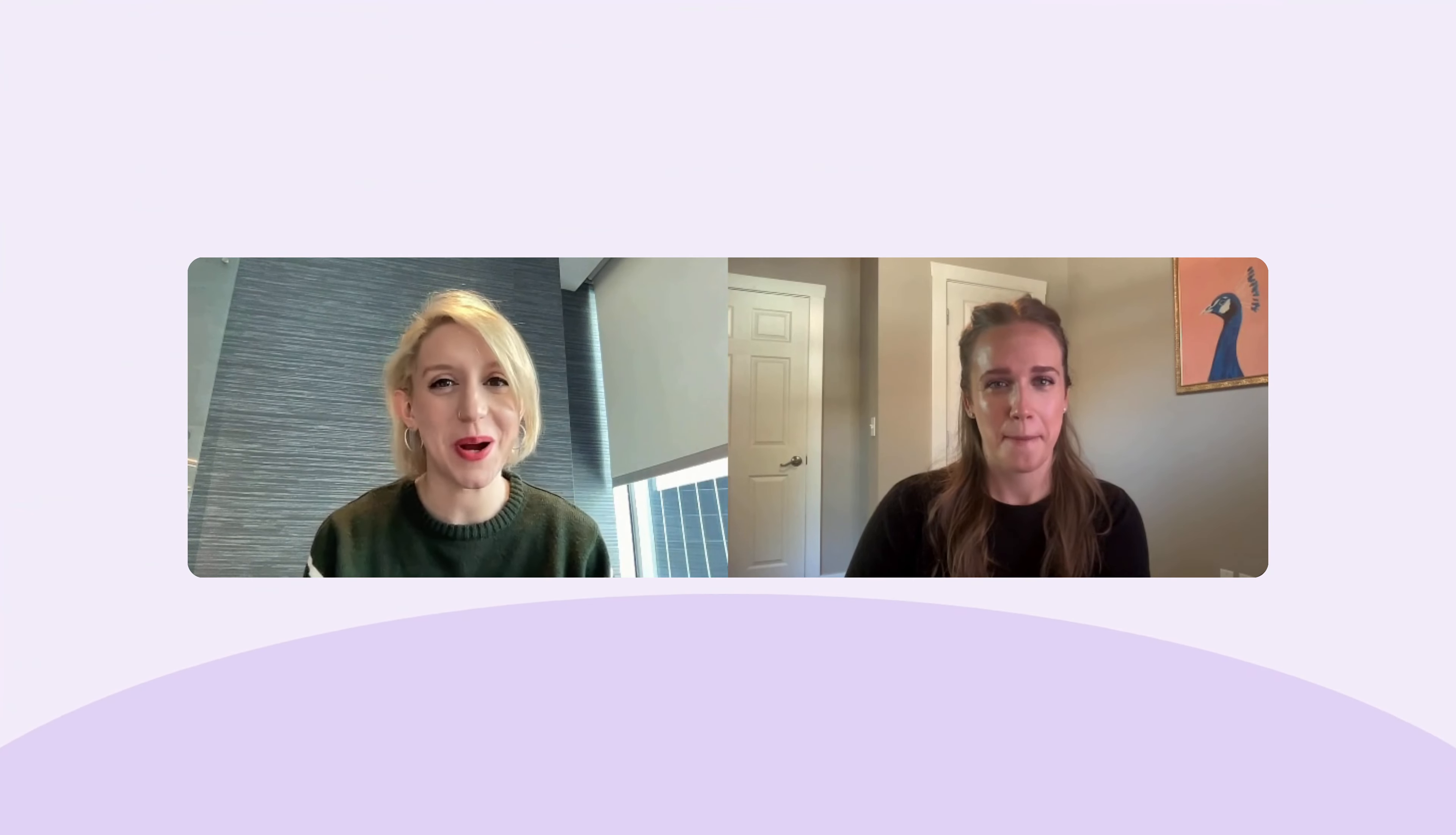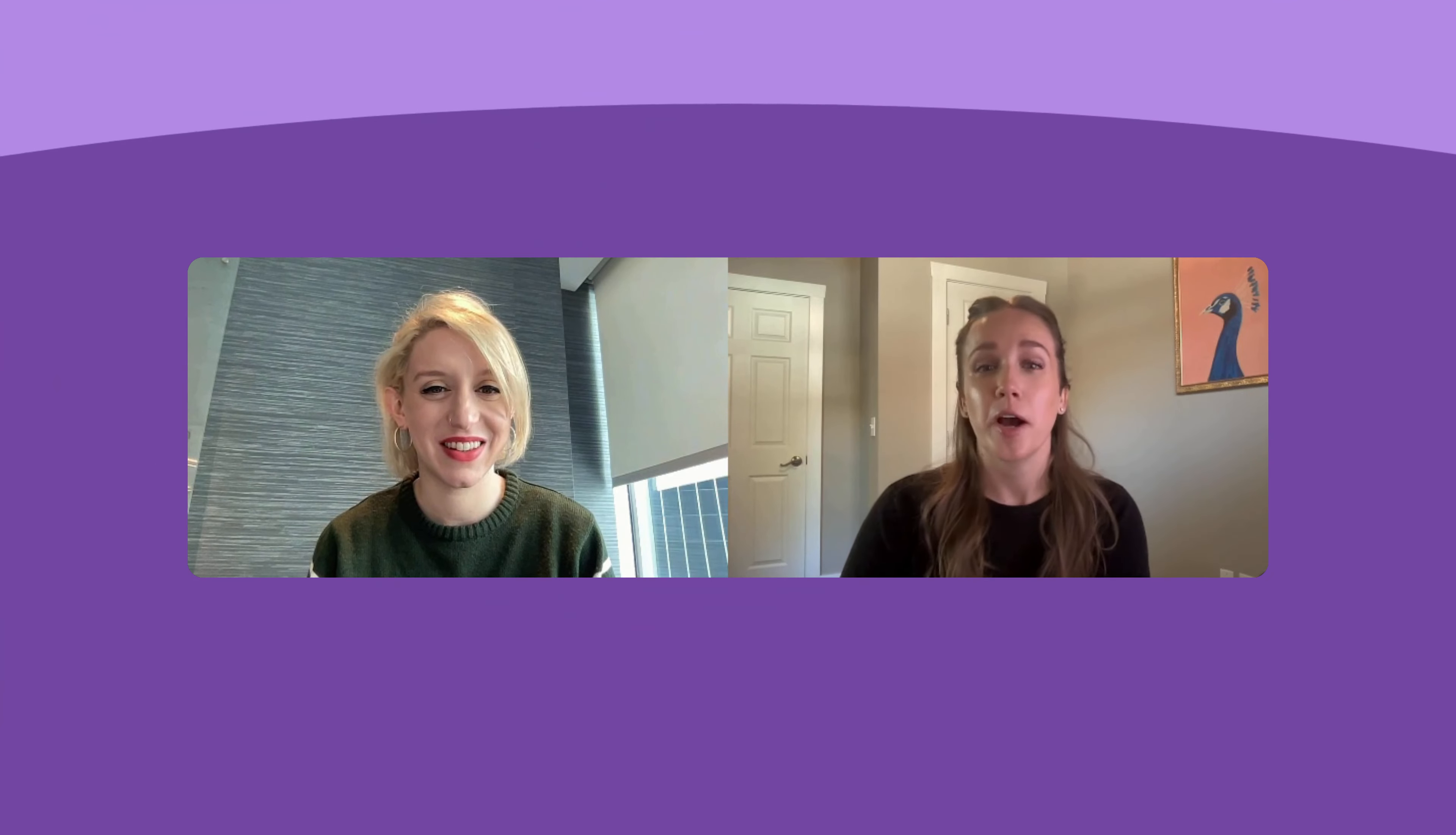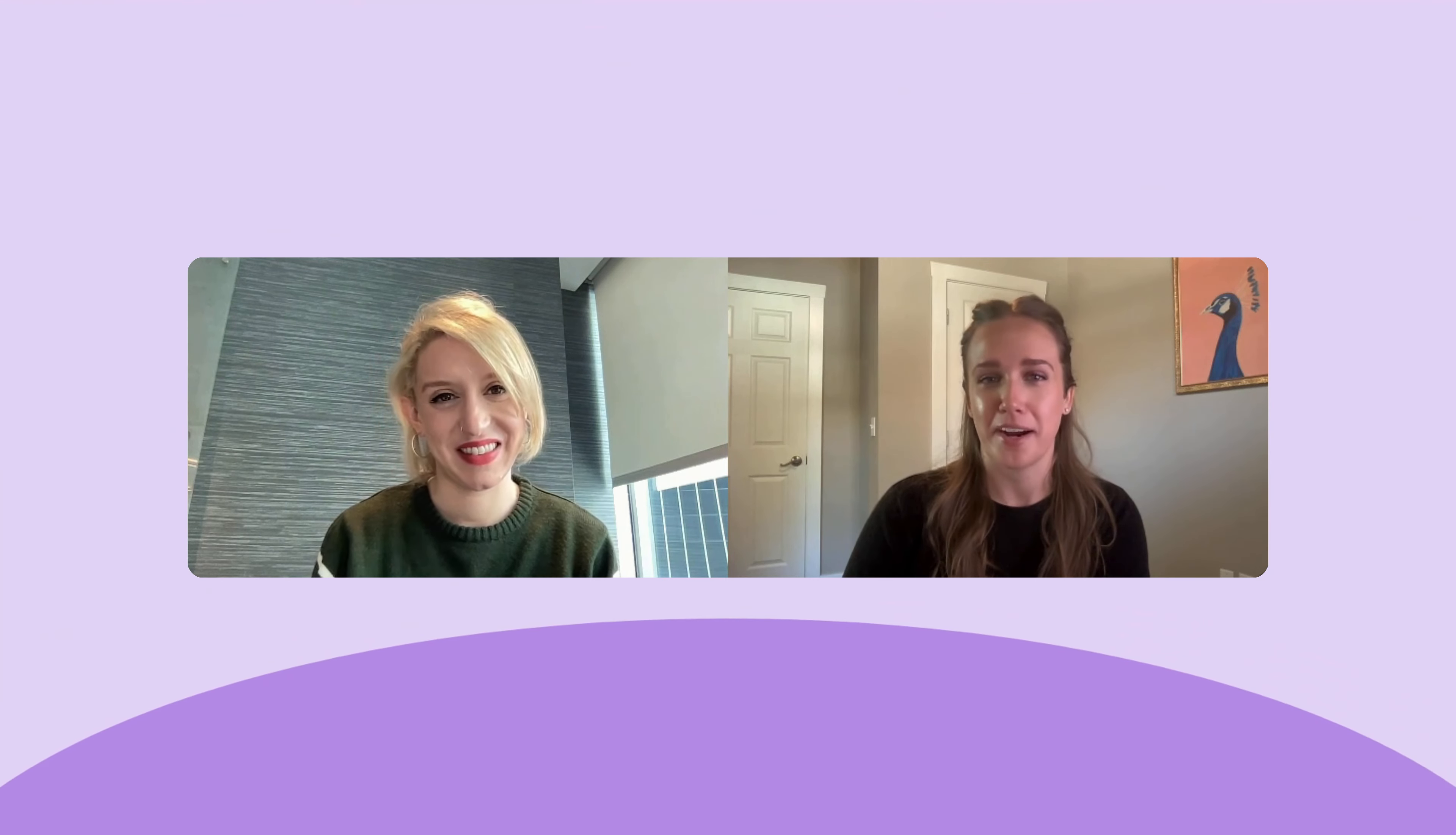We're back with another update in this month's Product Pulse. This time we're helping you take your webinars to the next level. Let's check out the new Splash Studio experience.